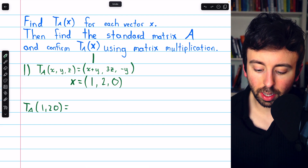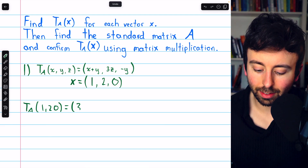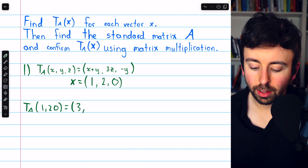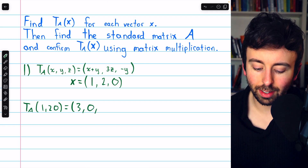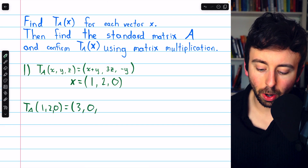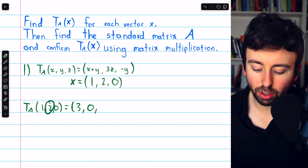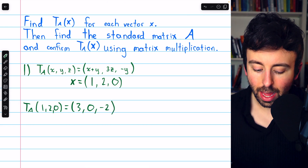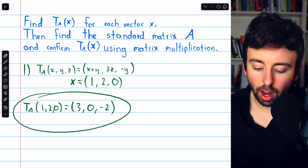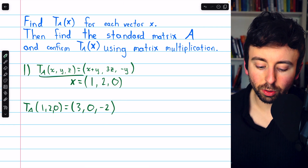The first component will be x plus y, so that's 3. The second component will be 3z; z is 0, so 3z is 0. The third component is negative y; y is 2, so negative y is negative 2. That is the image of the vector (1, 2, 0) under this transformation.